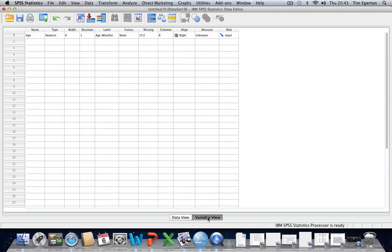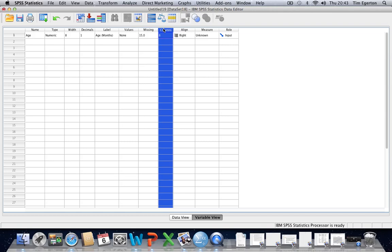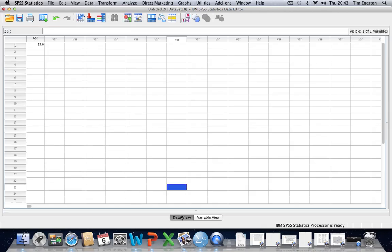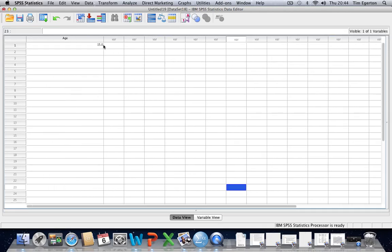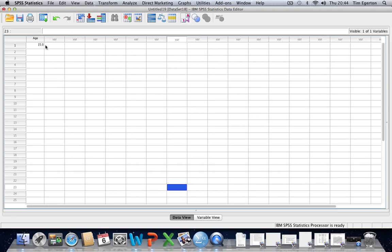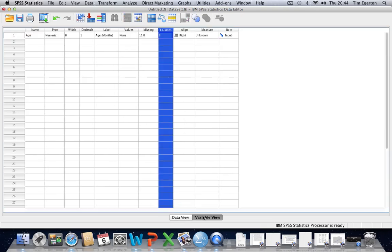Back to the variable view and columns. This relates to how narrow or how wide our columns are going to be in the data view. Fairly redundant, though, because we can just go to the data view and drag the columns wider or make them narrower as we see fit. So we don't need to worry about that too much.